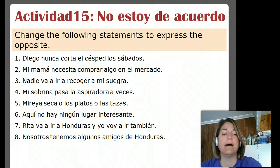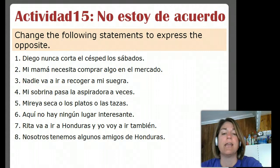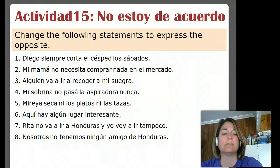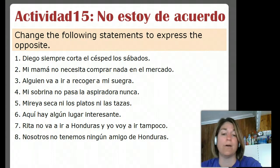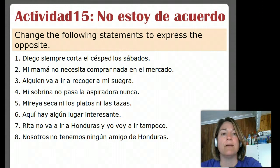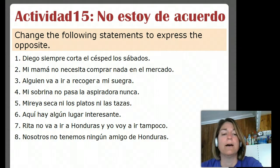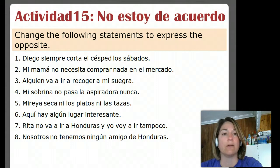Siete: Rita va a ir a Honduras y yo voy a ir también — Rita is going to go to Honduras and I am going to go too. So the negative would be: Rita no va a ir a Honduras, y yo no voy a ir tampoco. I forgot my no in there — so again, Rita no va a ir a Honduras y yo no voy a ir tampoco. And I am not going neither — double negatives.